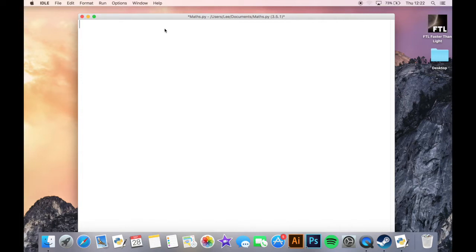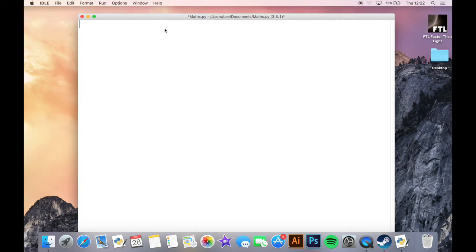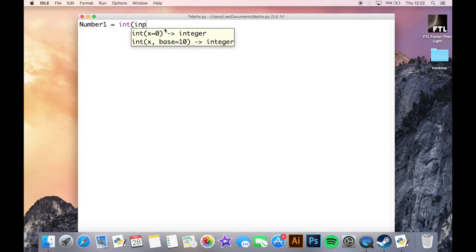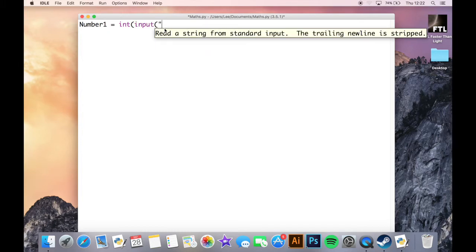So the first thing we're going to do is ask the user to input the number they want, their ten times table, their five times table, so we'll just do number1 equals int input.